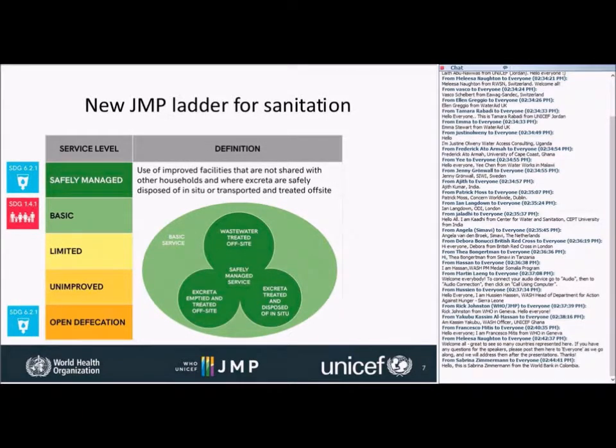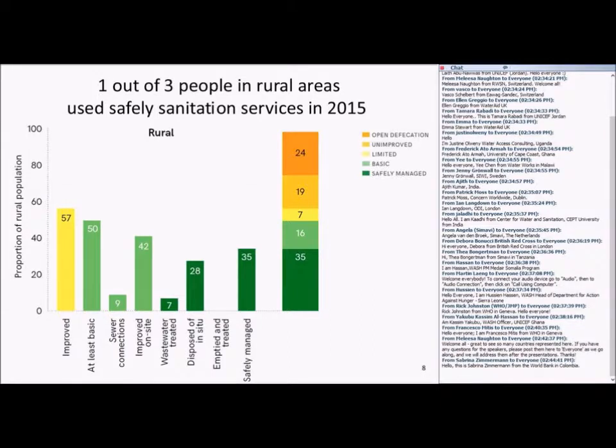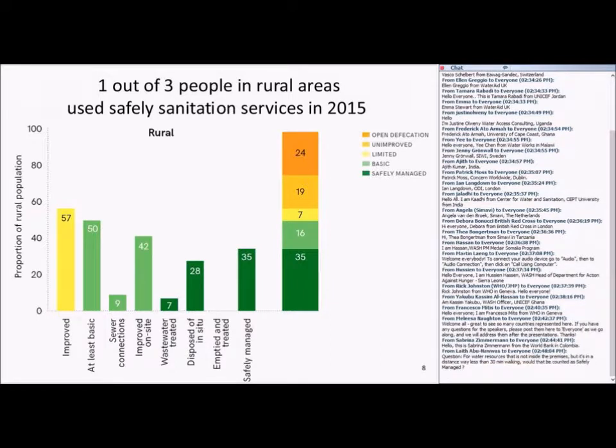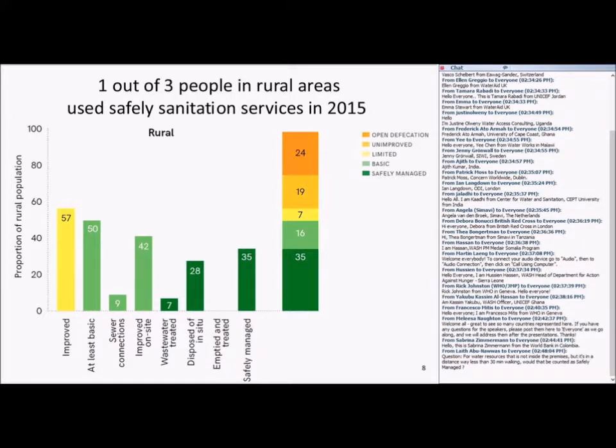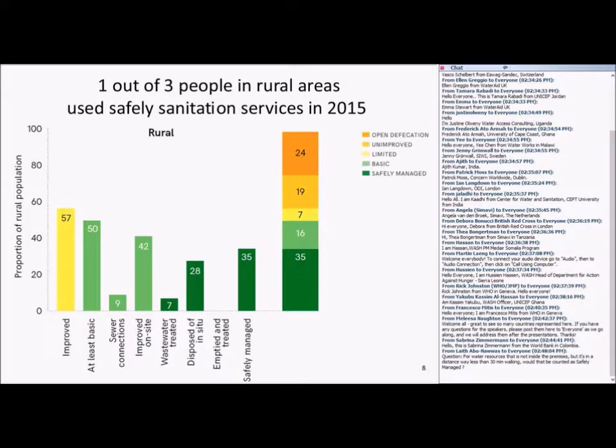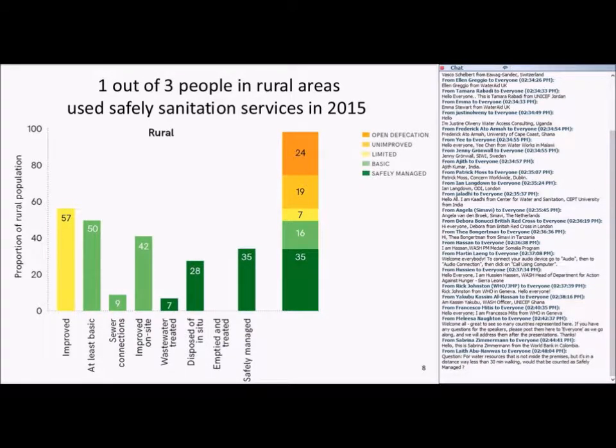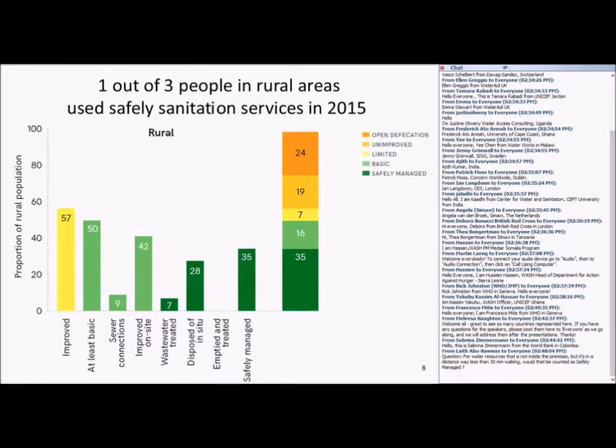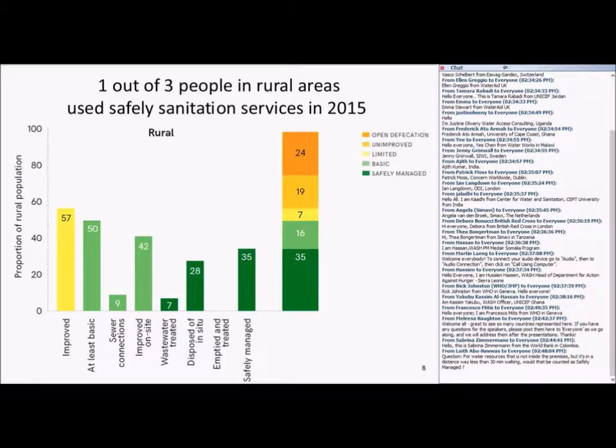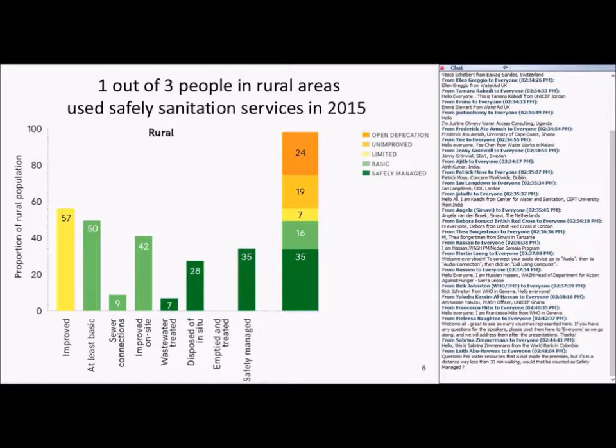Focusing on the rural area, we can see that about one in three people in rural areas used safely managed sanitation services in 2015. But that 35%, we can break up into those three elements and see that 7% of the population was connected with sewers that led to treatment. And it was actually a much greater population, 28%, that safely treated and disposed of their wastes in situ. Unfortunately, there wasn't enough data about on-site sanitation systems that are emptied and how those wastes are managed to make an estimate for emptied and treated. If you work your way up the ladder, you can see that 7% of the population was using limited or shared sanitation facilities, 19% having unimproved, and 24% still practicing open defecation.